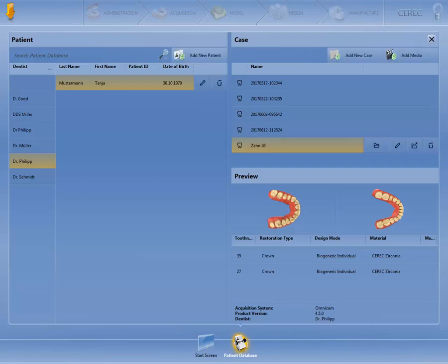Individual cases can also be exported or erased. The case highlighted in orange is always the one that is erased. Clicking on Add New Case takes you to the administration phase, where you can create the restoration.